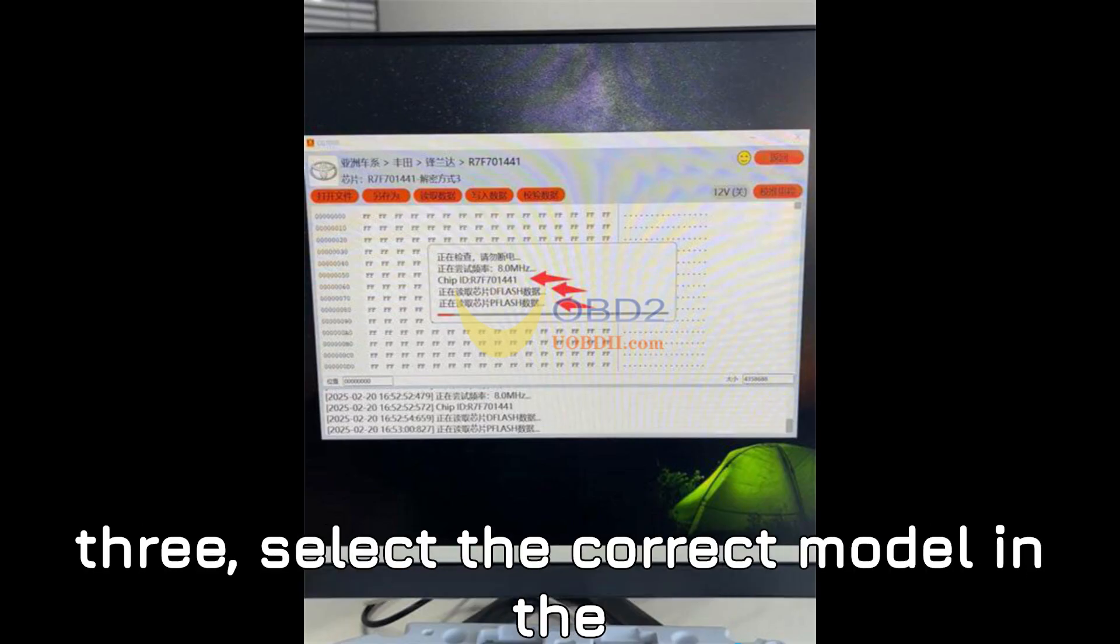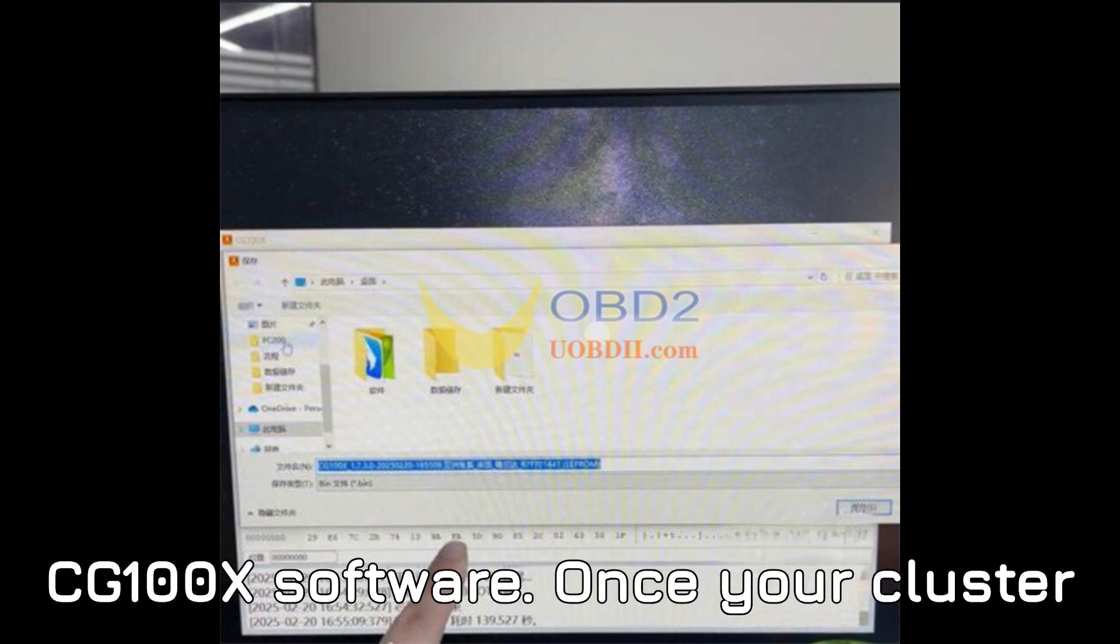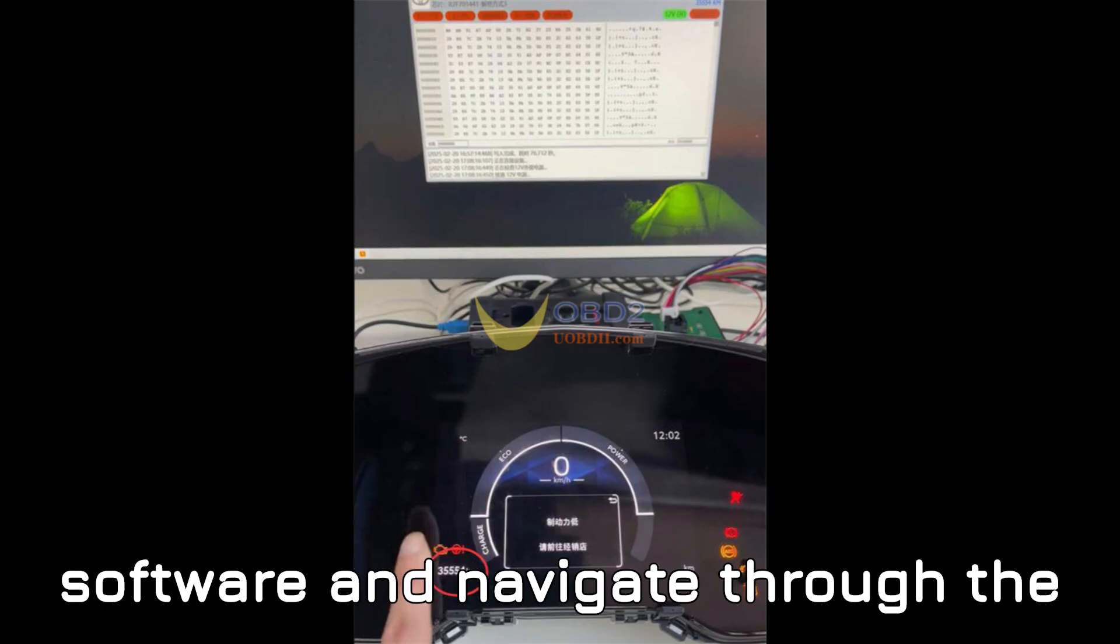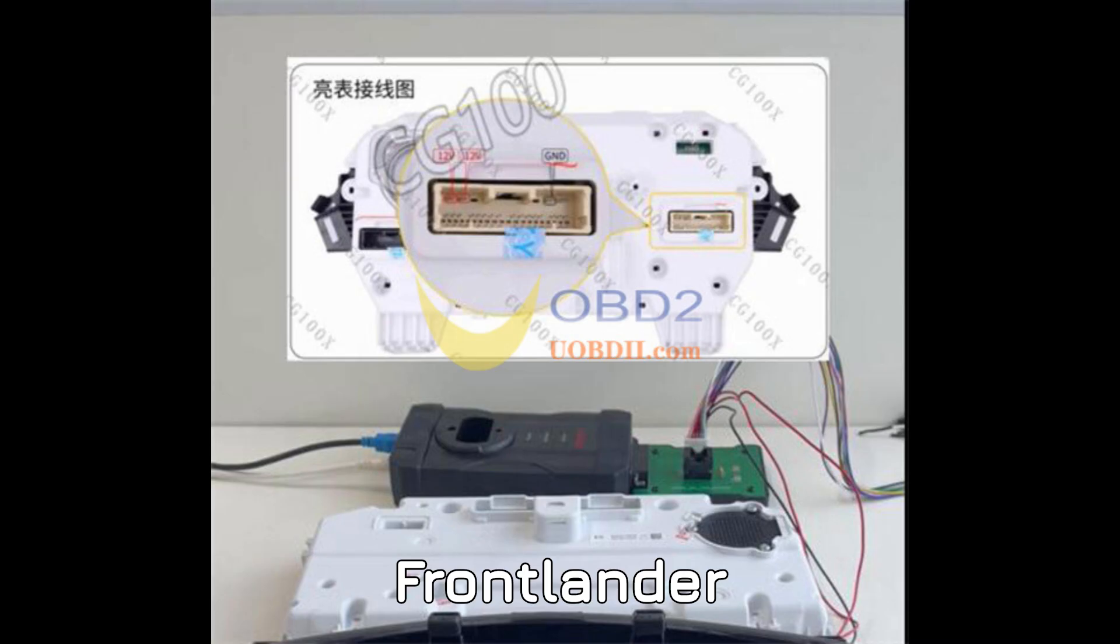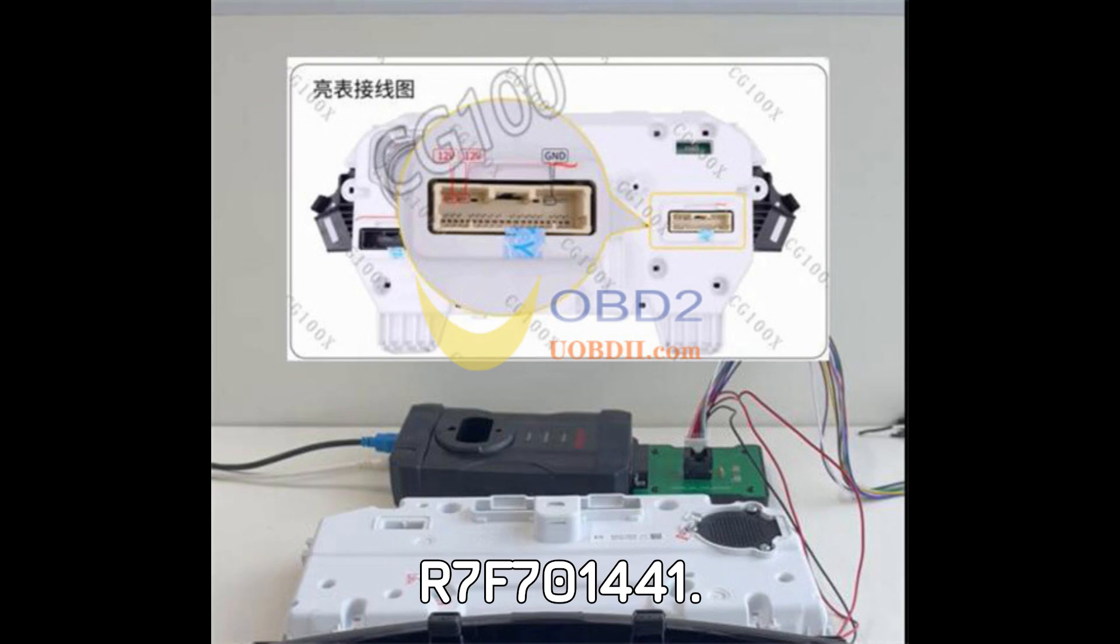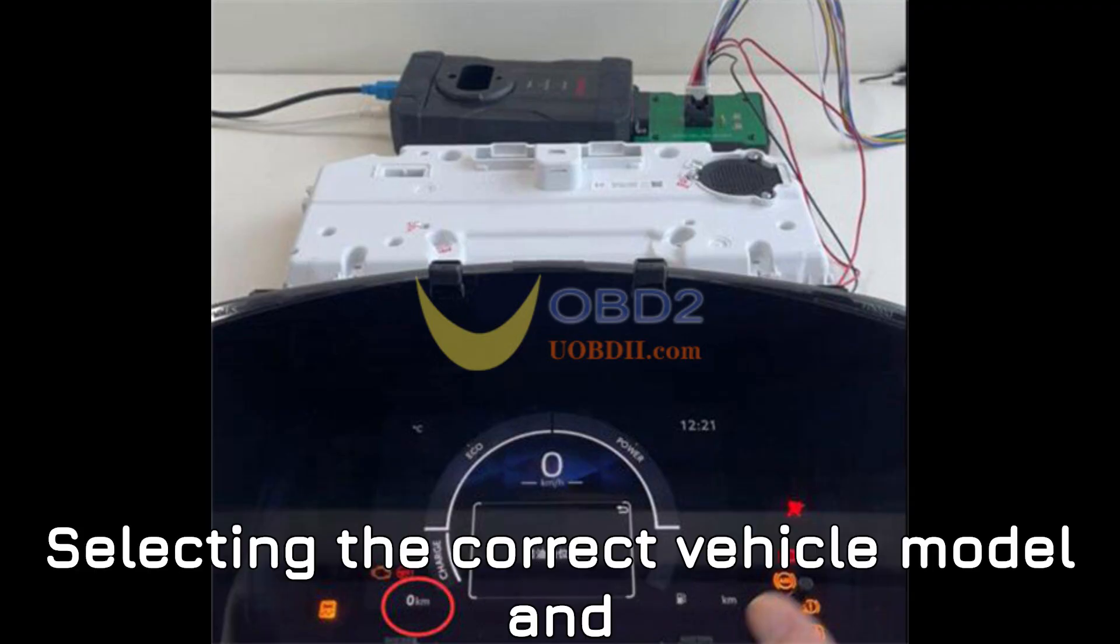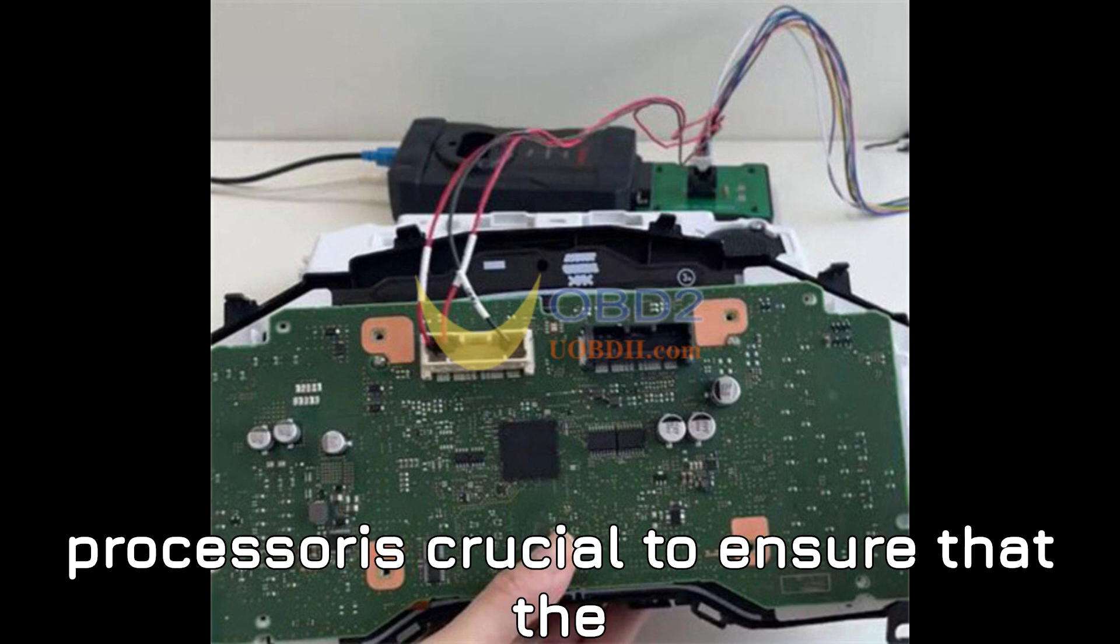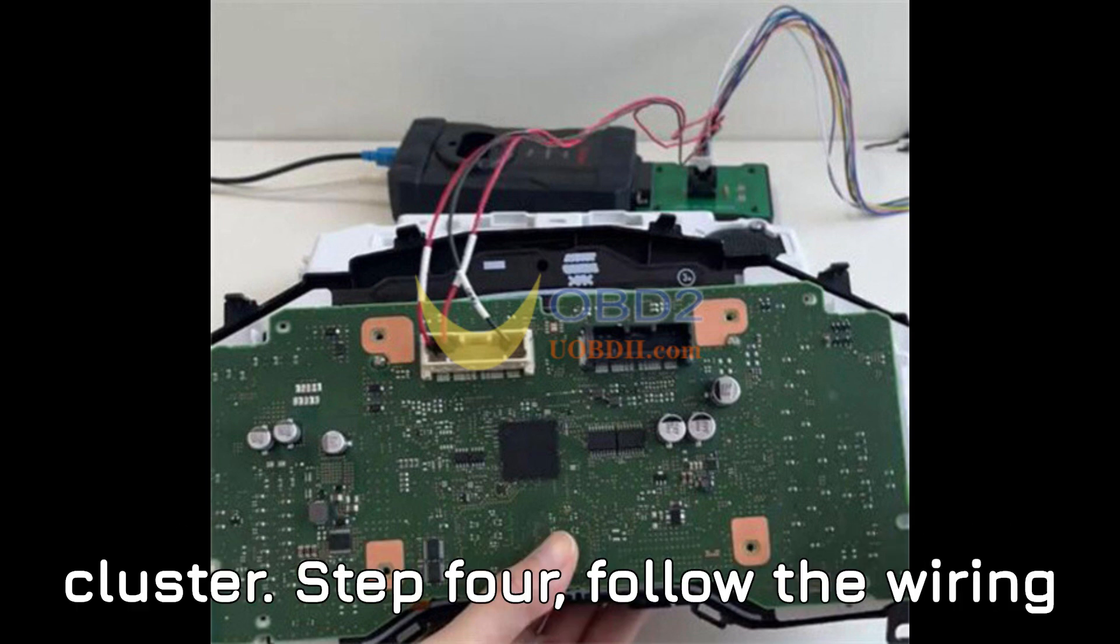Step 3: Select the correct model in the CG100X software. Once your cluster is powered on, open the CG100X software and navigate through the following path: Dashboard, Toyota Frontlander, R7F701441. Selecting the correct vehicle model and processor is crucial to ensure that the tool communicates properly with the cluster.